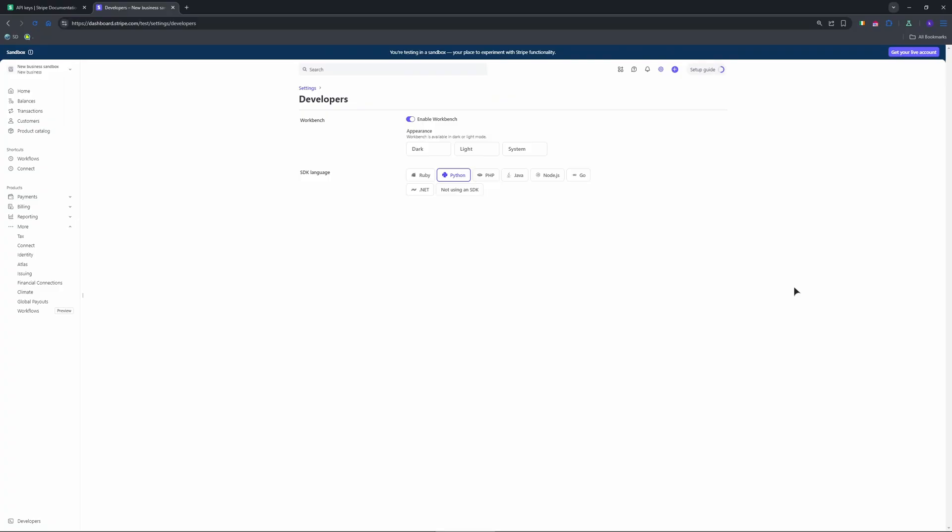Start with PK test for client side code and the test secret key, SK test for server-side requests. Copy them directly or click to copy to your clipboard.